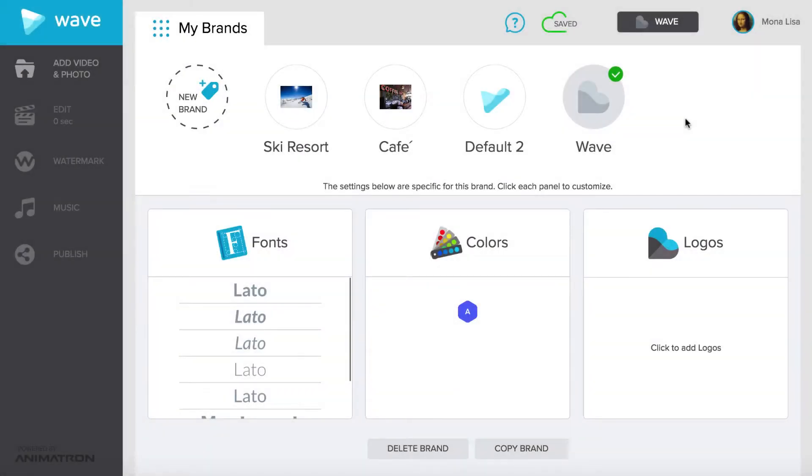Hello! This is the second video on how to build a brand in WAVE. In this video we will go over how to configure your brand's identity colors.